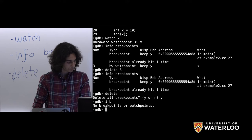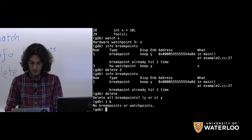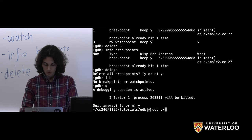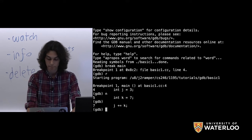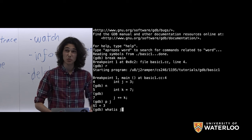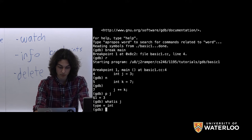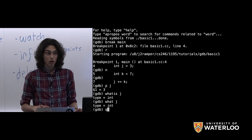One more command: going back to our basic program, not only can we print the value of j, but we can ask GDB 'what is j?' using the 'whatis' command. In a big program where you might forget the type of a variable after 50 lines of code, 'whatis j' tells you that j is of type int. The shorthand is just 'what j'.